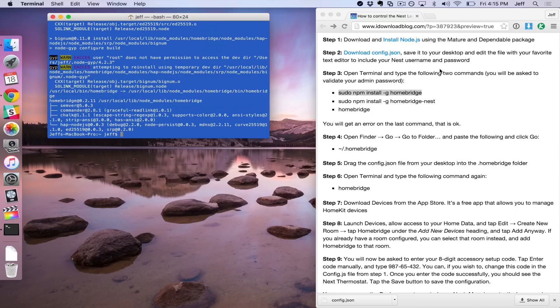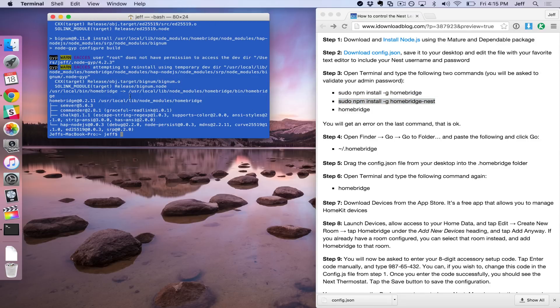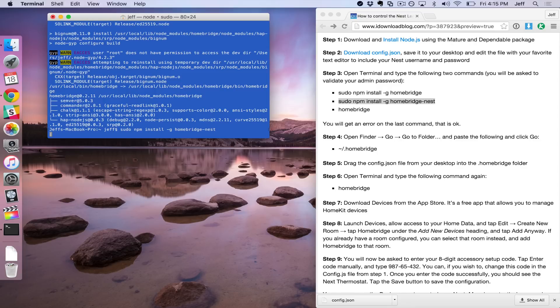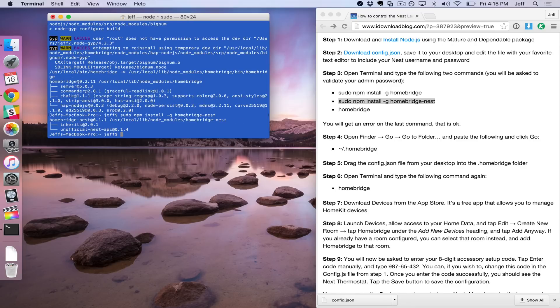All right, so now we're back. Now we can enter in the next command. We'll just copy and paste like this. This shouldn't take long at all.